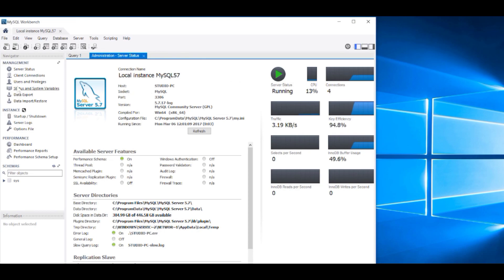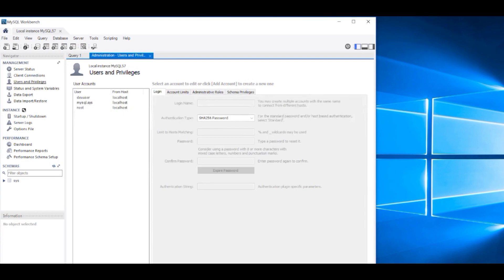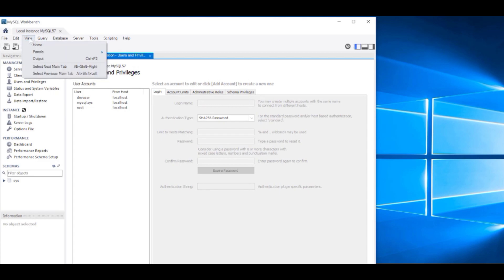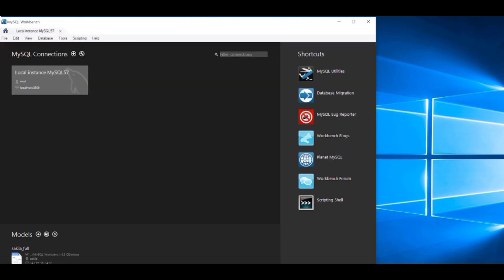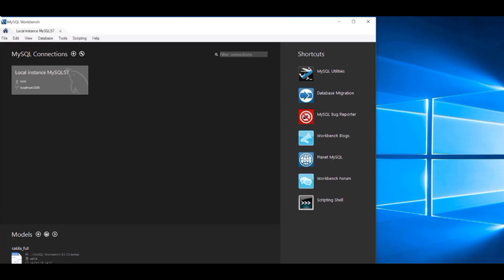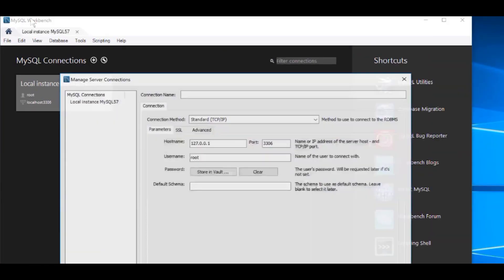You can come over here and click on Users and Privileges, and that will confirm the list of users. You can see there that we have the root account, which was automatically created for us, and also the dev user account that we created. Click on View from the View menu and select Home to go back to where we were. Now we're going to come over here and click on this little wrench to the right of the plus sign, which is for managing connections.